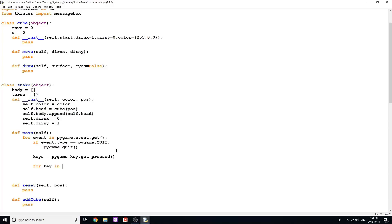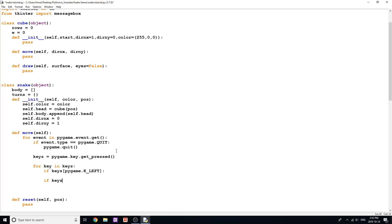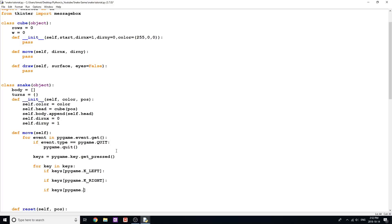So now I'm going to say for key in keys, because remember this is going to give us all of the keys and then a one or zero value if they were clicked or not. So we need to loop through all of them and check. We're going to say if keys pygame.k_left, if keys pygame.k_right, and we can continue down here with up and down. Then we'll get into exactly what is going to happen when we click these keys.